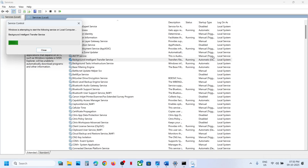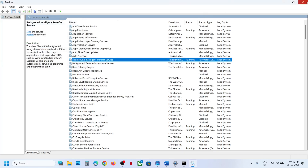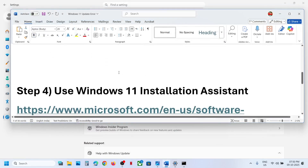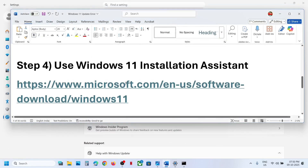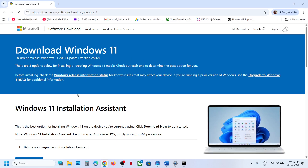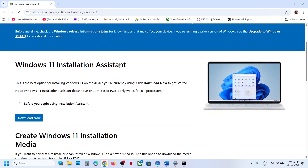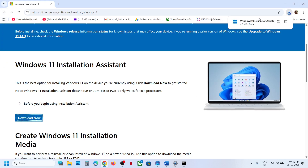Then try to update Windows 11 and check. If still not working, the next step is to use the Windows 11 Installation Assistant. Open the link provided in the video description in a browser. You will see the Windows 11 Installation Assistant — click on Download Now and then run the exe file.